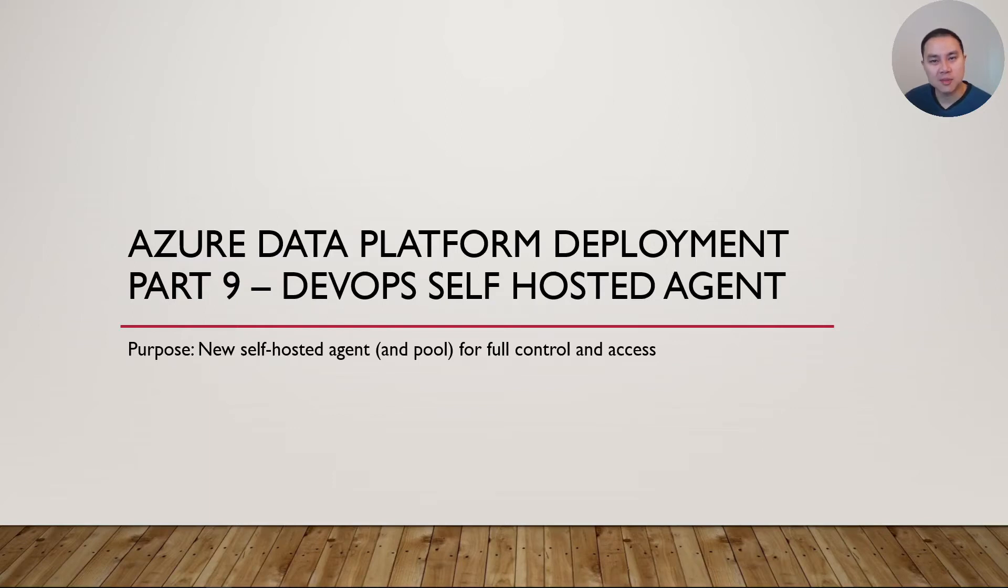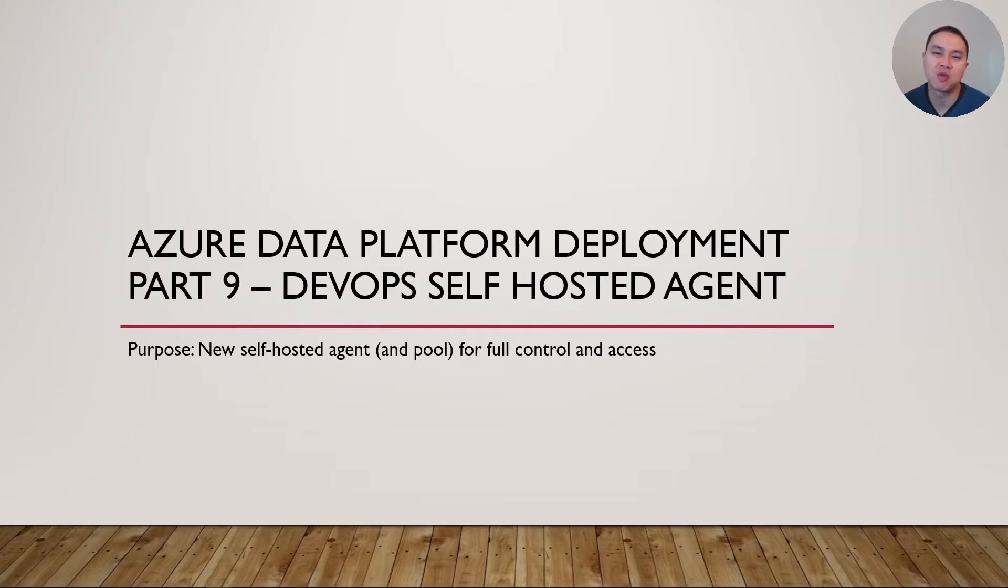Welcome to the last part of the series on how to deploy Azure Data Platform with DevOps Pipeline. It's part nine and it's about DevOps self-hosted agent.